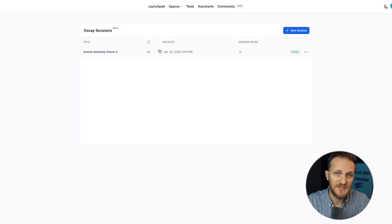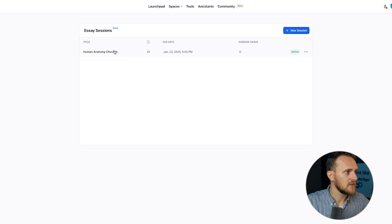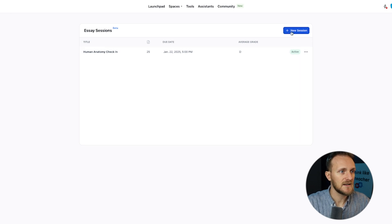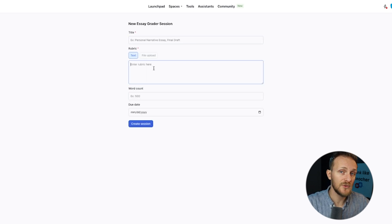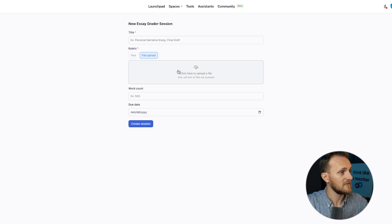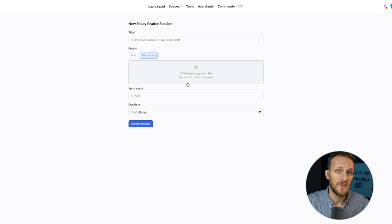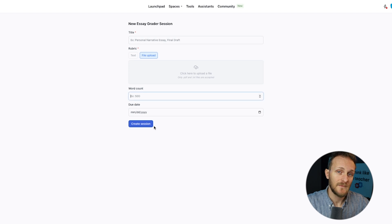I've already made a session, so here we are. What you can do is click on New Session, give it a title, upload your rubric — you can either type that in or click File Upload and upload it from your own computer. Set a word count if that's something you're into, give it a due date, and then hit Create Session.